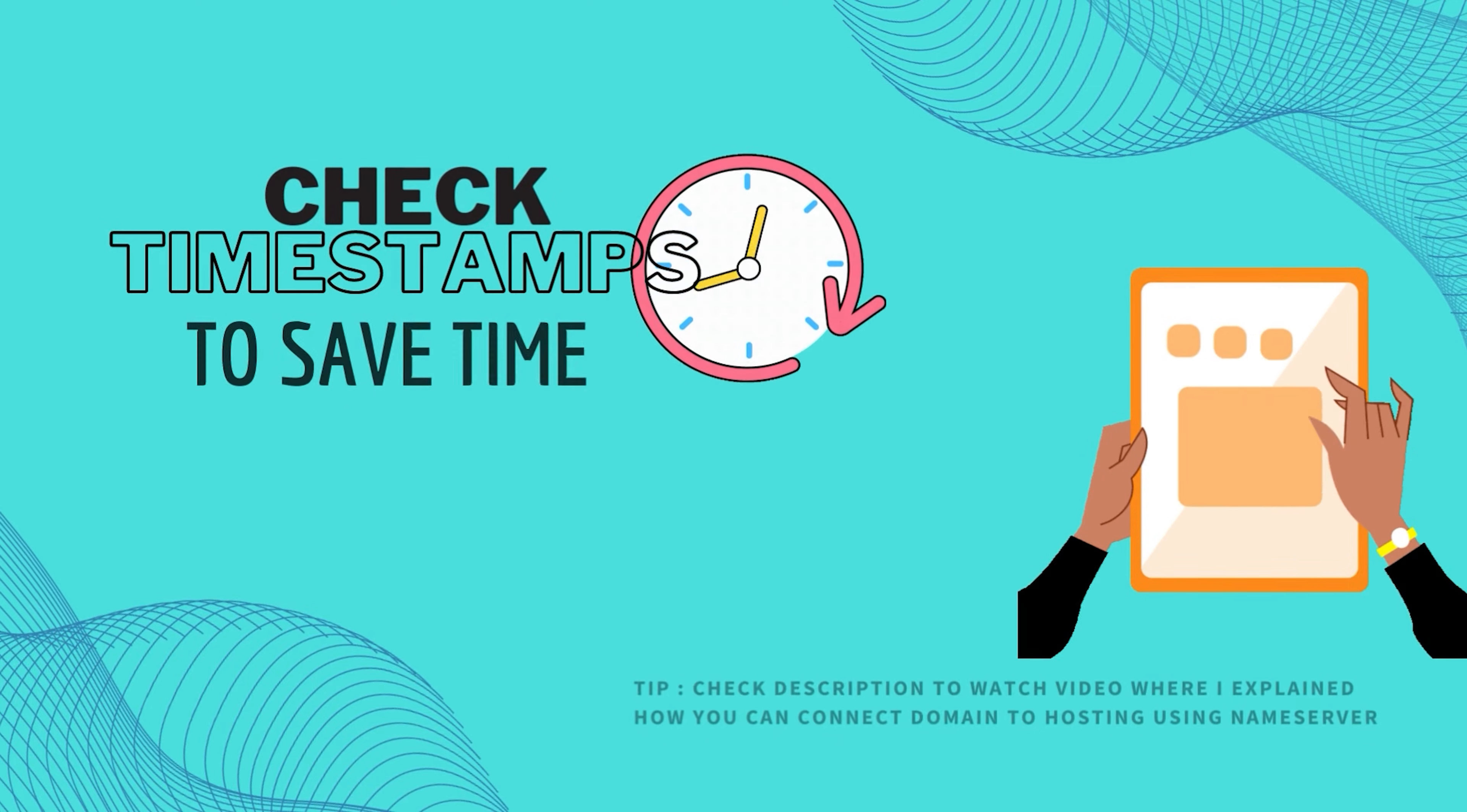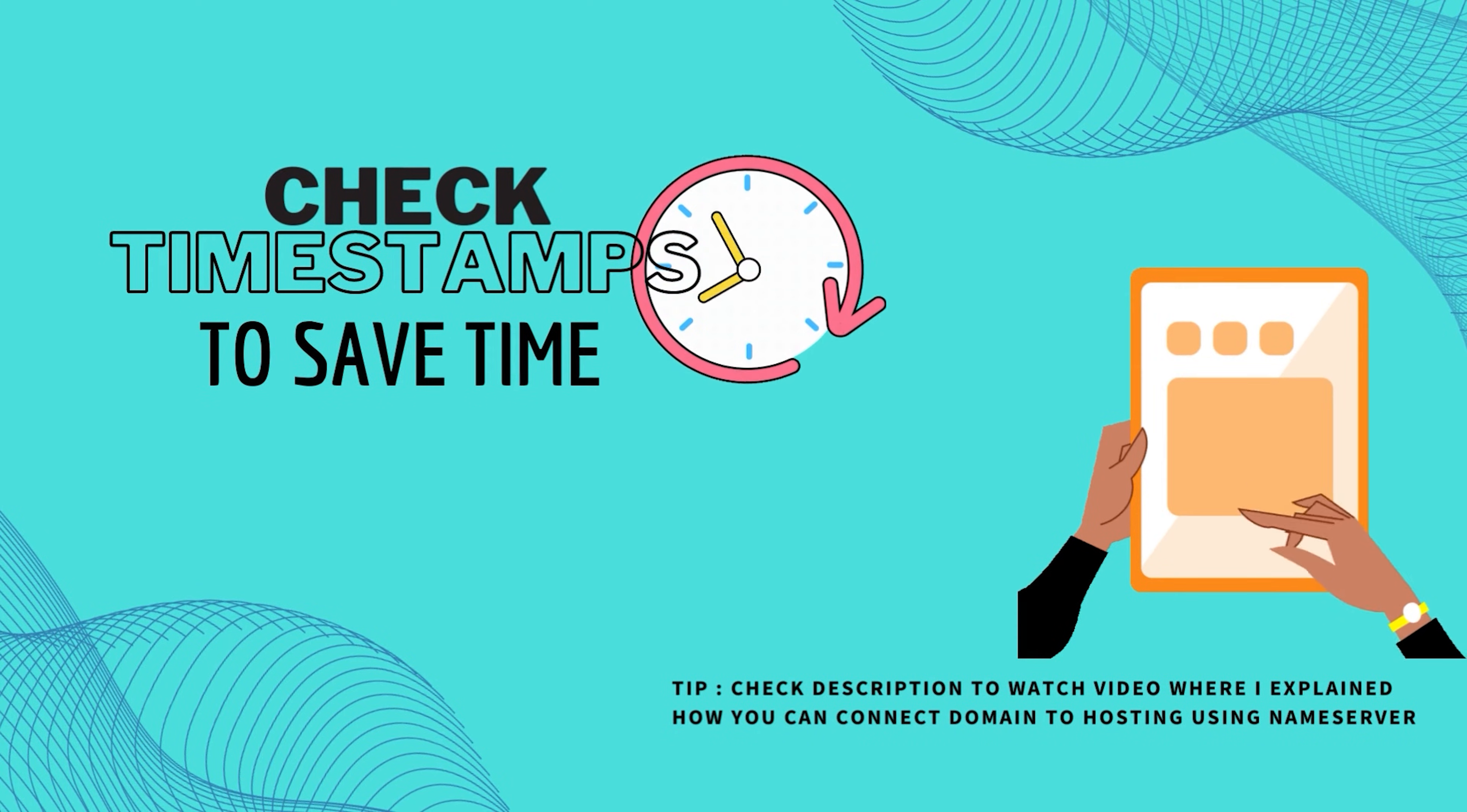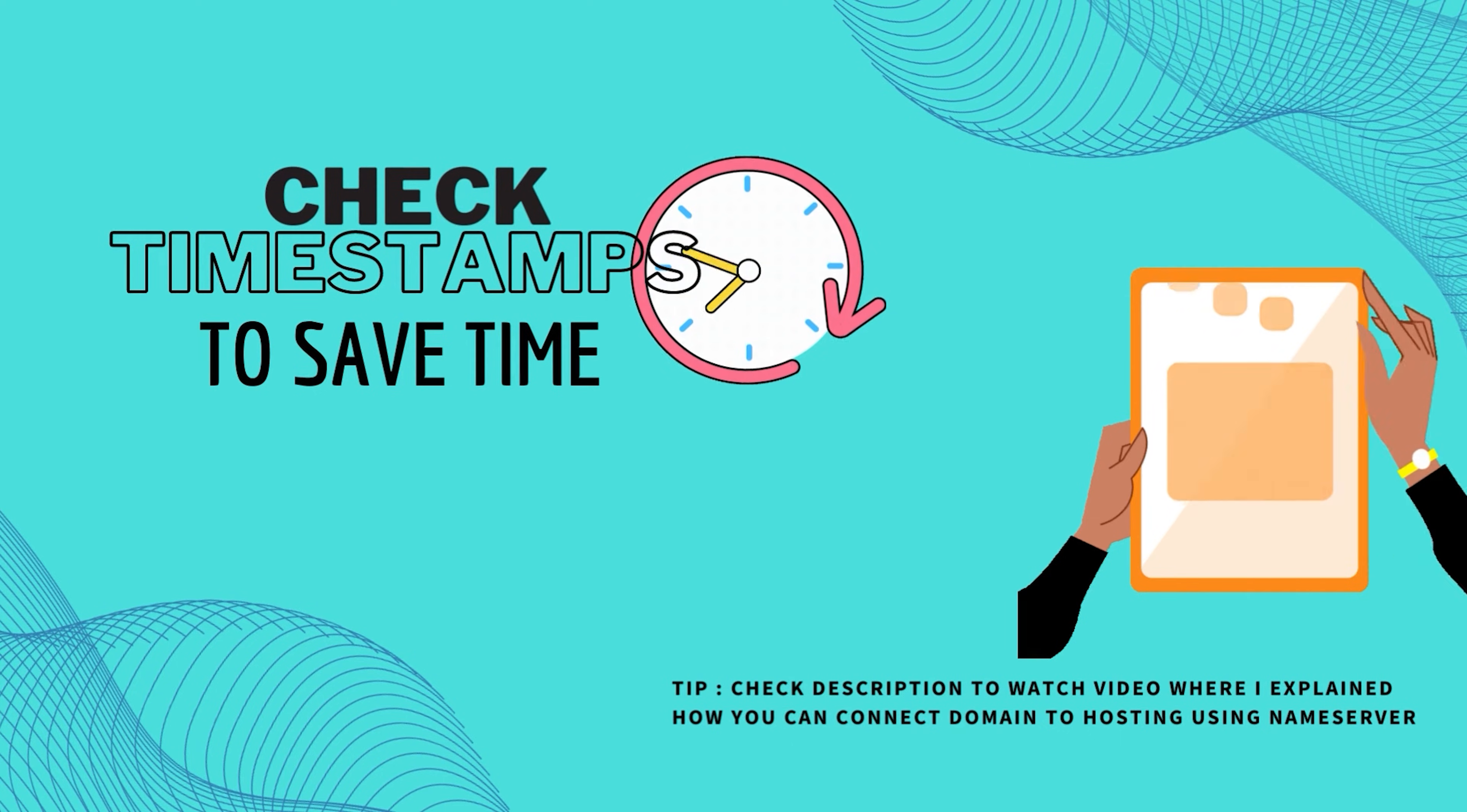If you're in the second situation, you can skip half of the video and go to the part where I explain if you cannot see the A records, how you can see them, and then add the A records to connect your domain name with hosting.